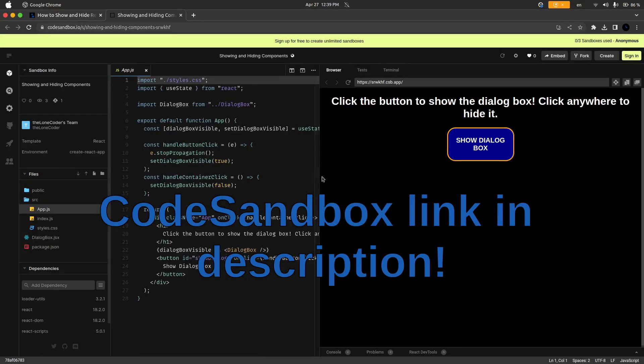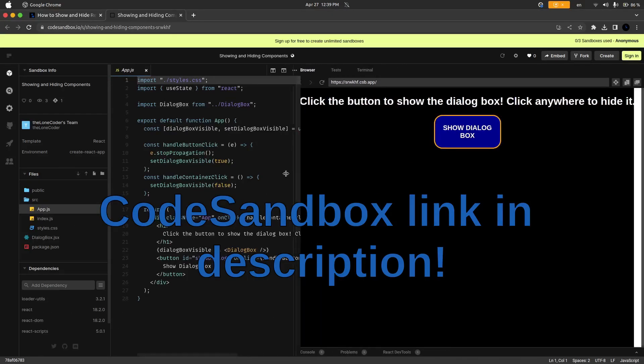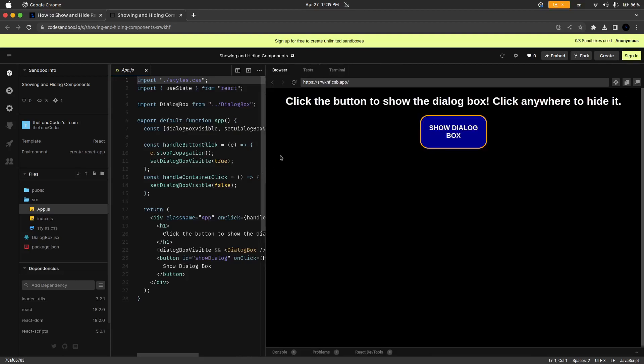So on this example you can see in the browser window it says click the button to show the dialog box, click anywhere to hide it. Showing and hiding dialog boxes is a big use case for showing and hiding React components, so I'm just going to show you this very quickly.